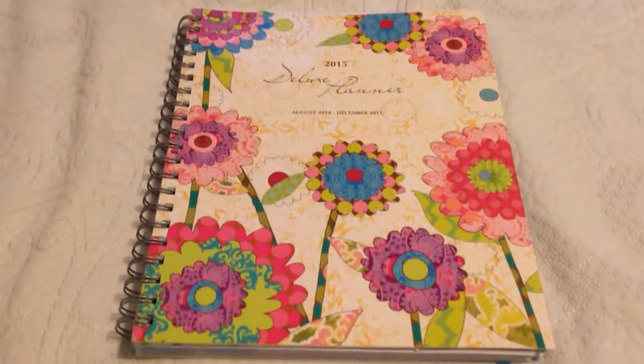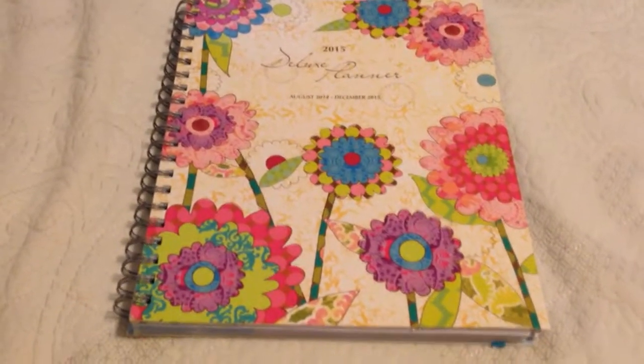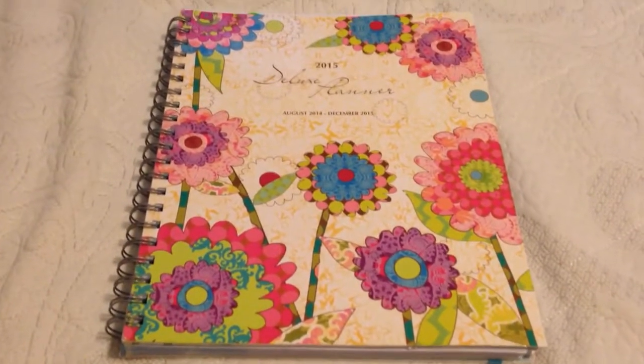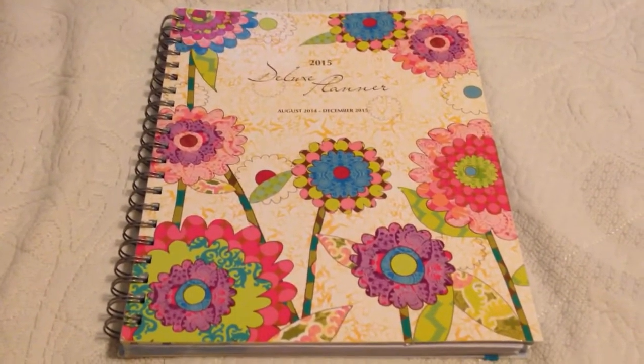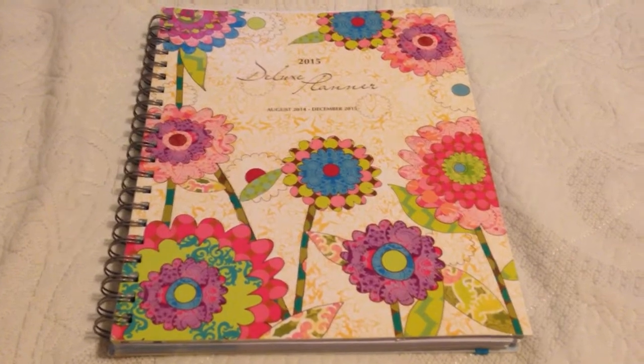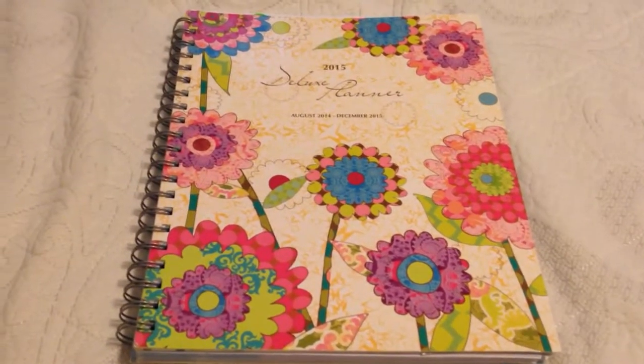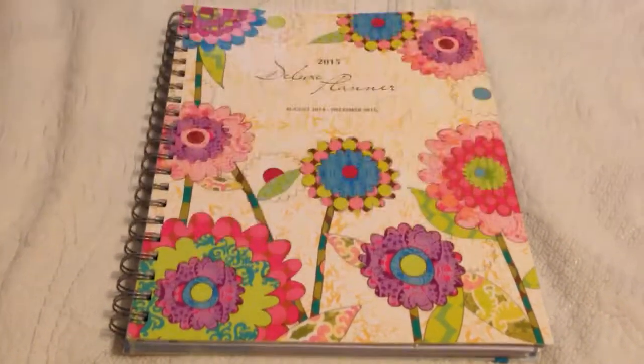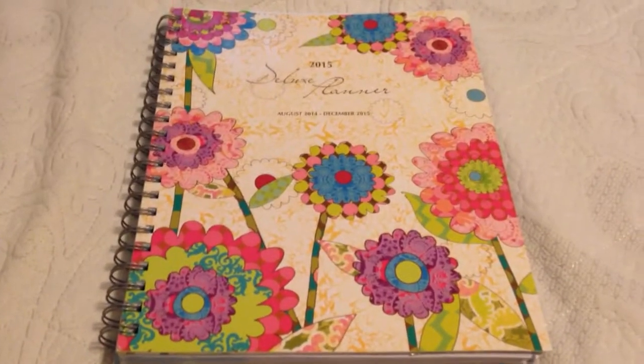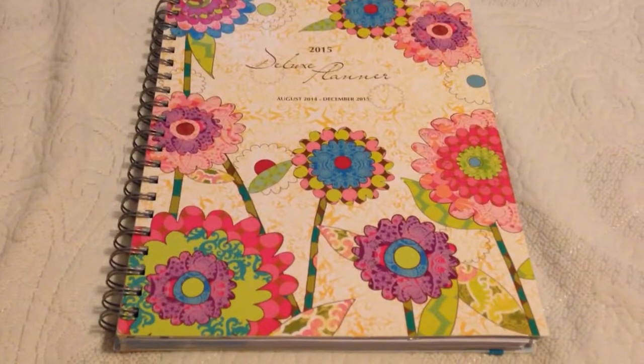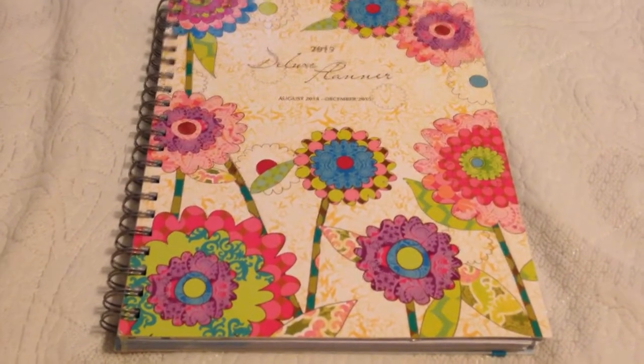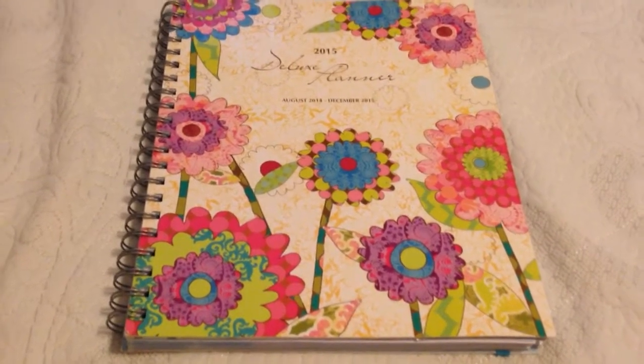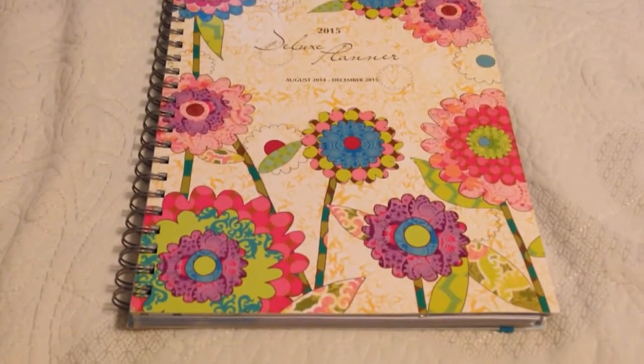This is just the video I was talking about in my last video about comparing the planner I'm currently using to the Erin Condren Planner. This planner is the Lady Bird Deluxe Planner and it's available at Barnes & Noble.